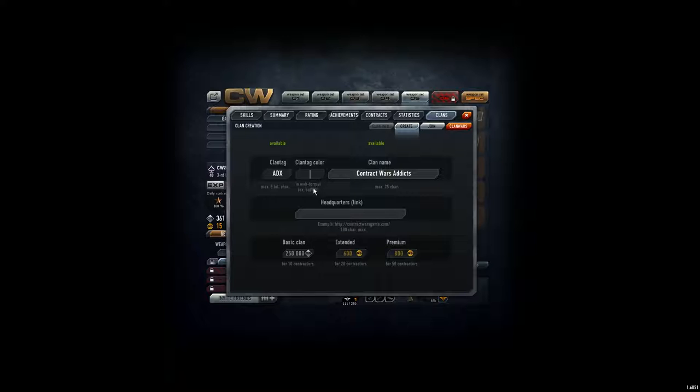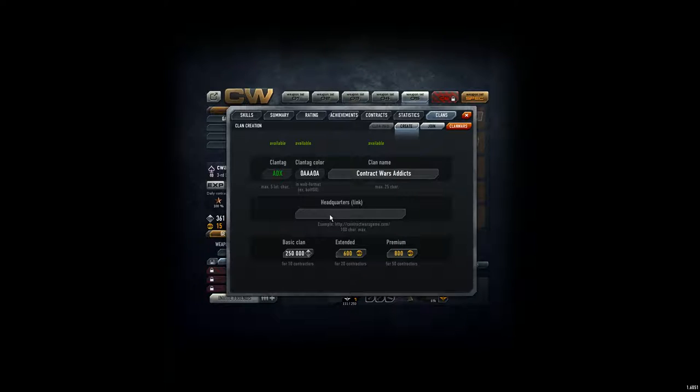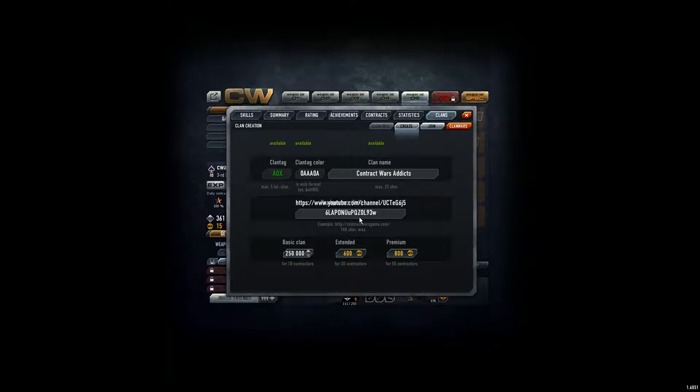And the clan color is green and we take the special code OAAAOA. And the headquarters link, I don't have a special website or something, so just put for now, I hope I can change it later on, I just put now the YouTube link where all the videos are that I'm producing here.